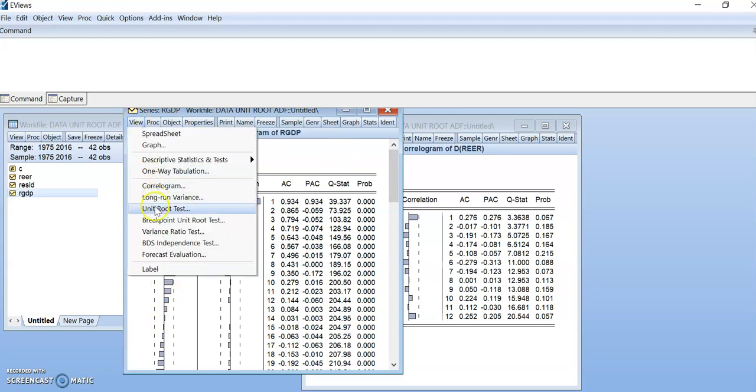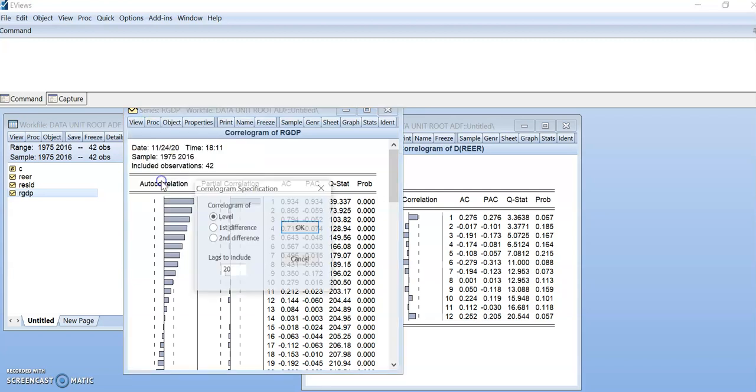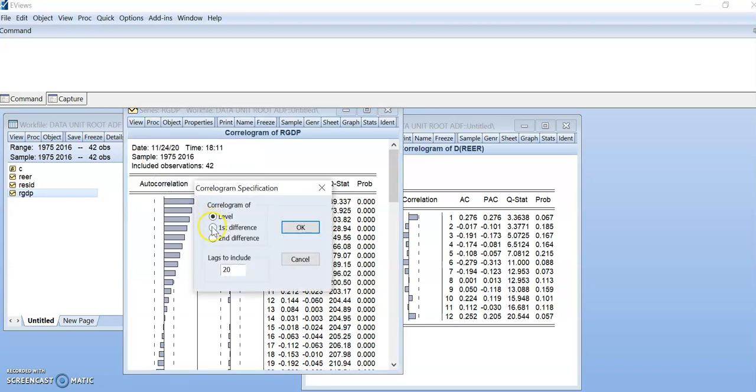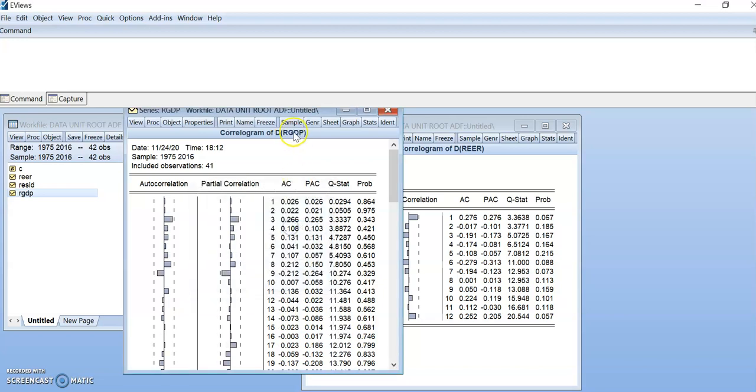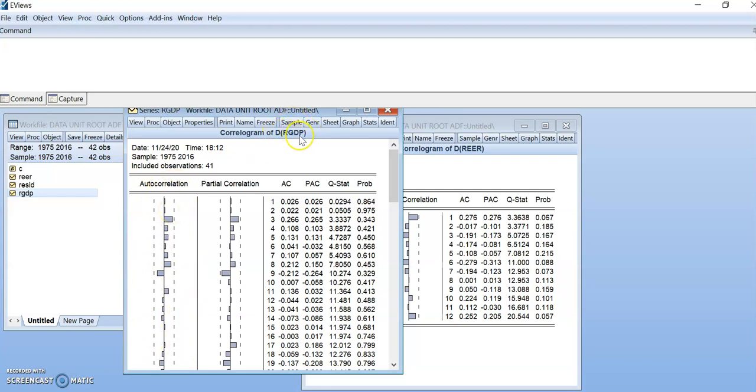We change to first difference. Here is RGDP means the data is level 4. When we click on first difference, it becomes D-R-GDP. As we can see here, the data is already moved to the standard deviation area. So at first difference, RGDP data, we can say the data is stationary.